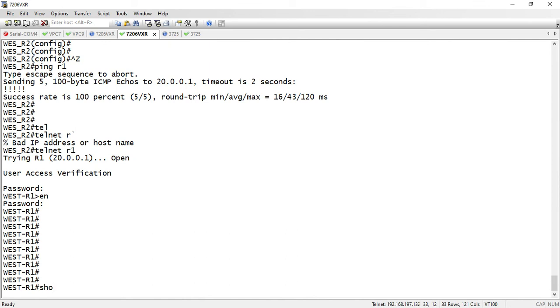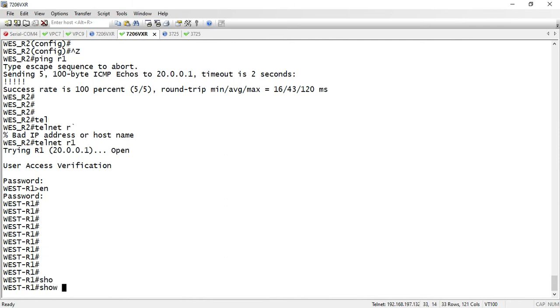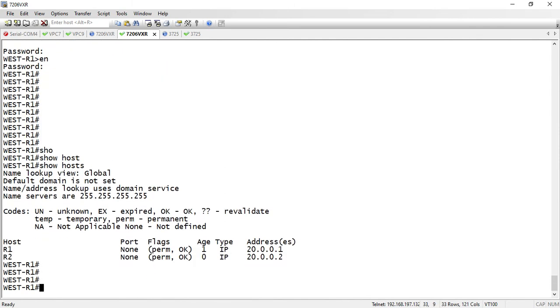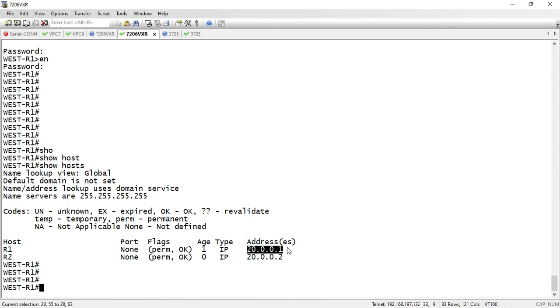If I check the hostname table with show hosts, here are the R1 and R2 IP addresses and hostnames assigned. It's very easy if you're using this in an enterprise network with your domain name service and name server. This is very helpful.